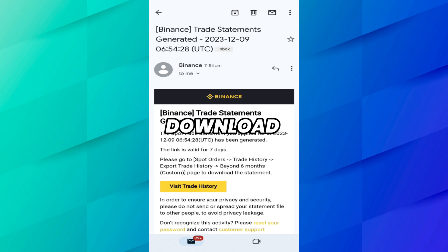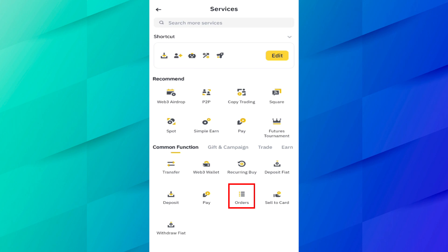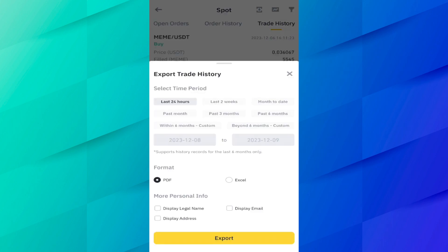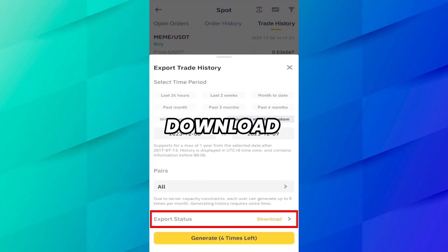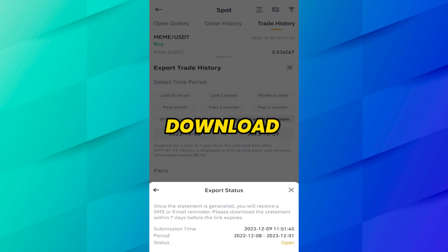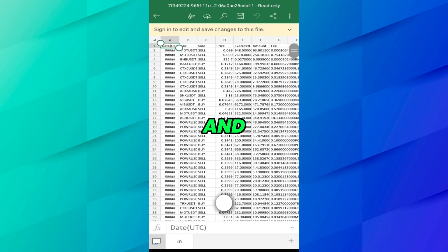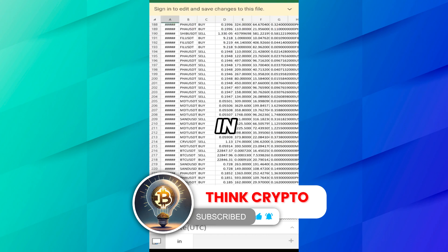Let me show you how to download this history from the Binance application. Once again, open Binance, click on More, go to Orders, then Trade History, click the export button, and click on Beyond Six Months. Here you can see the export status — click Download. Click the Download button, download it, and click Open. Here you can see the full year of history: which coin you purchased, which you sold, the price, executed amount, and fee.